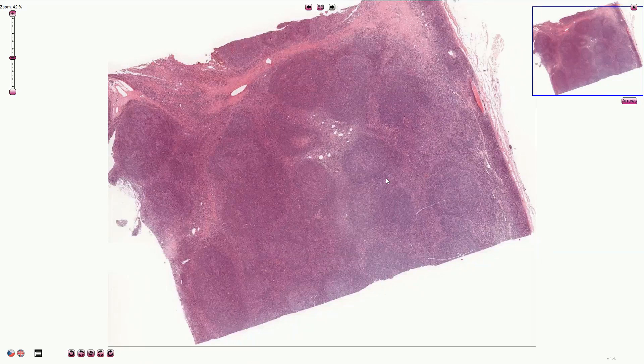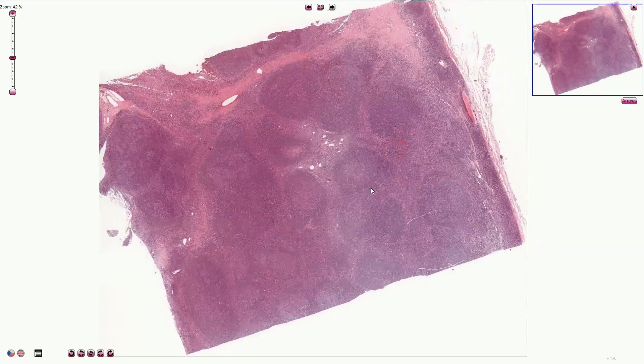So that's all about this nice lymph node.